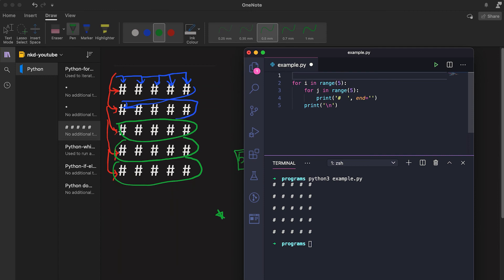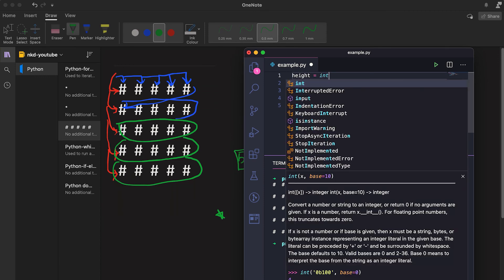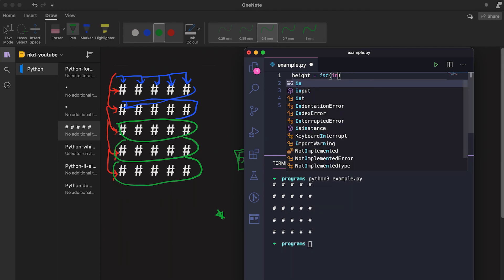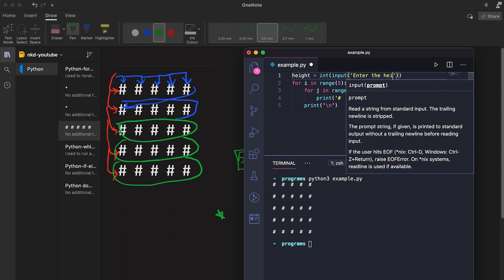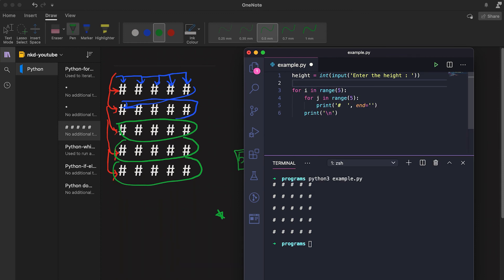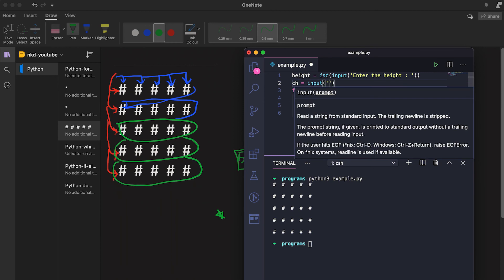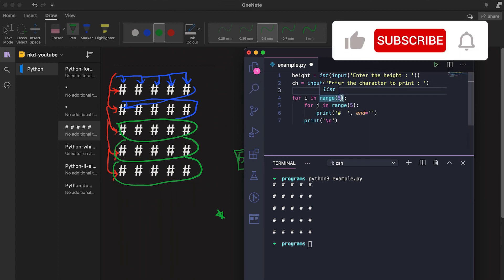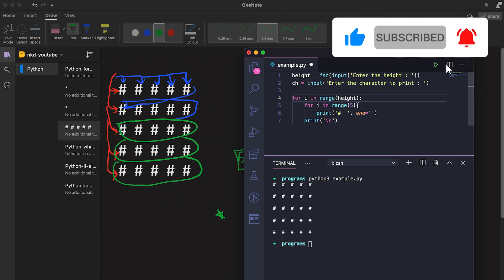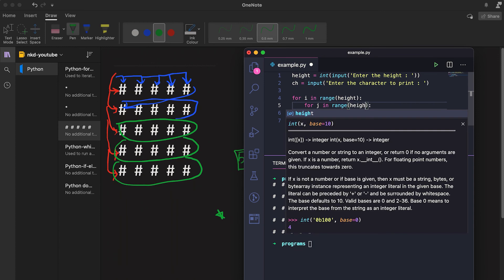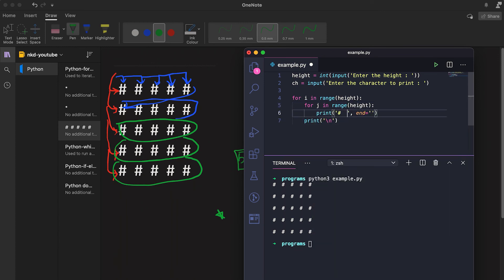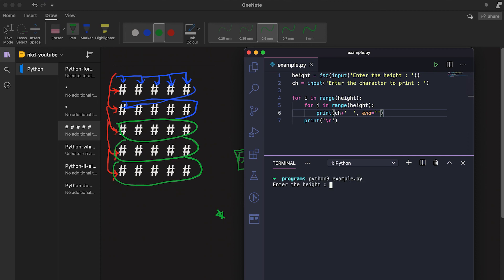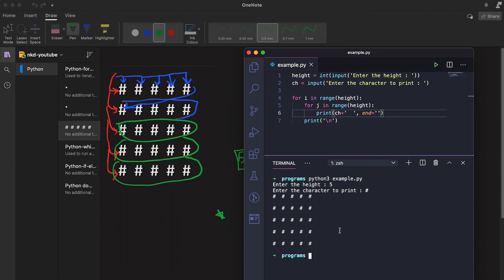You can take the height as input from the user. Let's take the height as input — it will ask the user to enter the height. Then let's also take the character as input: enter the character to print. Now we can pass this height instead of the hardcoded five in both range calls, and pass the character variable to the print statement. Suppose the height is 5 and the character is hash — it prints the square.